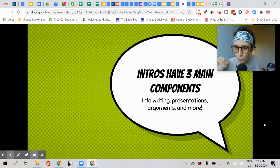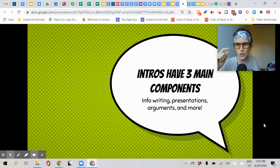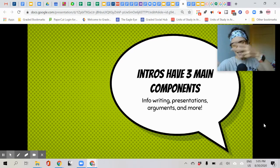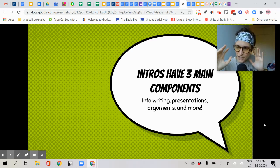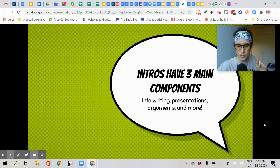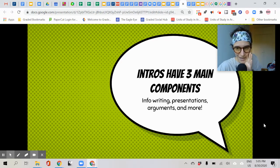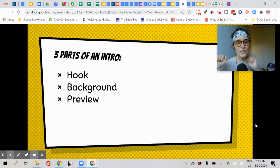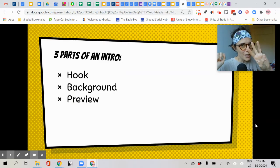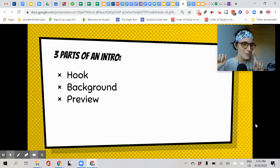Intros have three main components, and this applies to presentations, essays, arguments — anything where you're introducing something, either informational or argumentative, is going to follow this same pattern. I think about this when I do a lot of kinds of things, even when I do back-to-school night with parents. There are three parts of an intro, and you might recognize these because they relate to the three jobs an intro does.